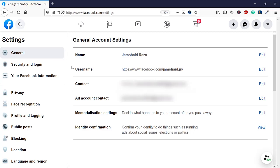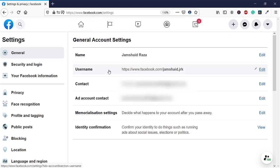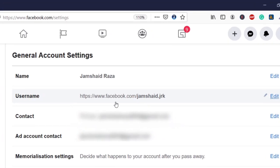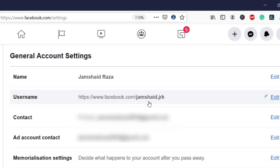The customized URL which we're looking for is here. I have Username, and it shows facebook.com/jamshaid.jrk.